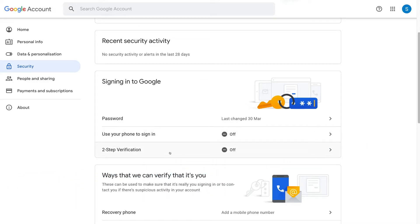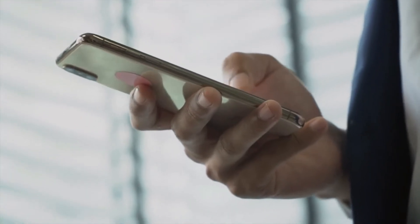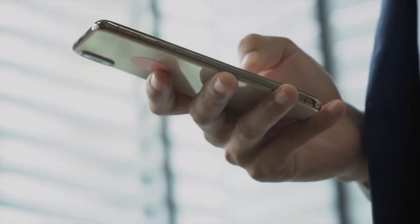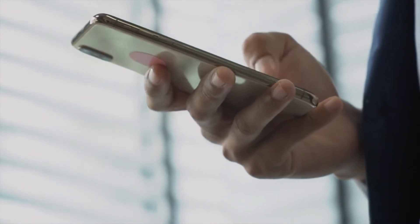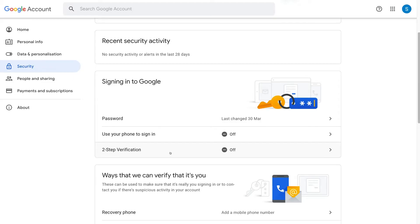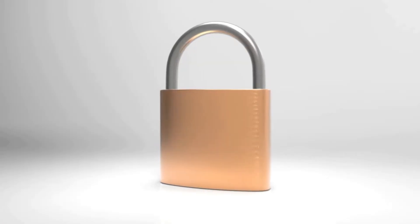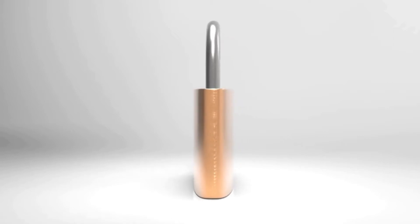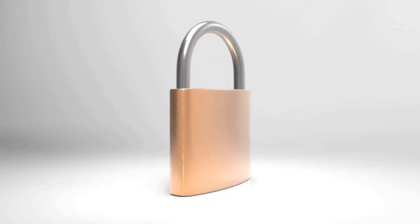Now how two-step verification works is you'll enter your password when you want to sign in to your Google account, your Gmail for example or another application, and then following entering your password you'll be asked for something else. This could be a code sent via your phone as a text message or it could be a voice call or another security option. Basically there are two steps to verify your Google account. Now when you have two-step verification turned on, this basically makes it nearly impossible for hackers to hack your Google account.